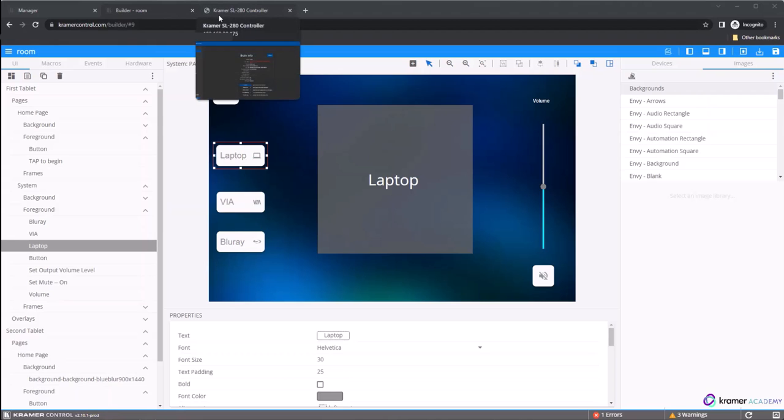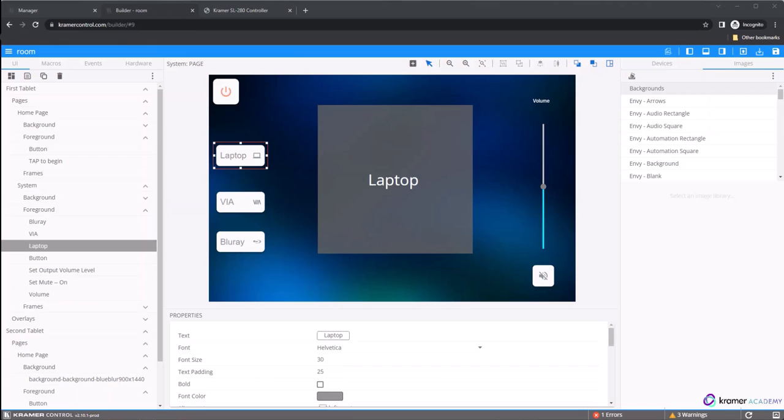Use the builder to complete the programming process. Once you're finished, make sure you publish your changes to the cloud.